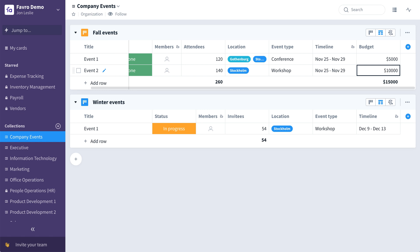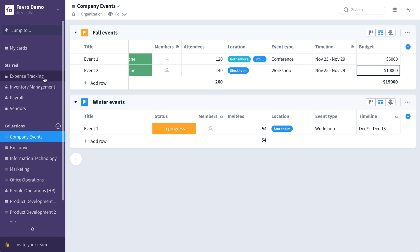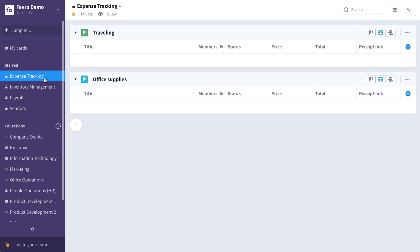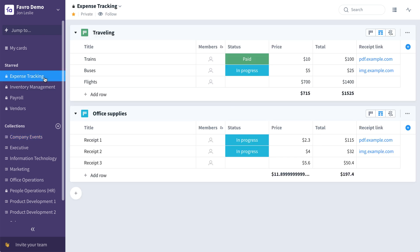Like so. For the remaining four office operations collection templates, I've already gone ahead and created those collections. Let's take a look at expense tracking. In this collection, list and track expenses for everything from office supplies to employee expenses all in one place. You could even have a board per employee, something like this.